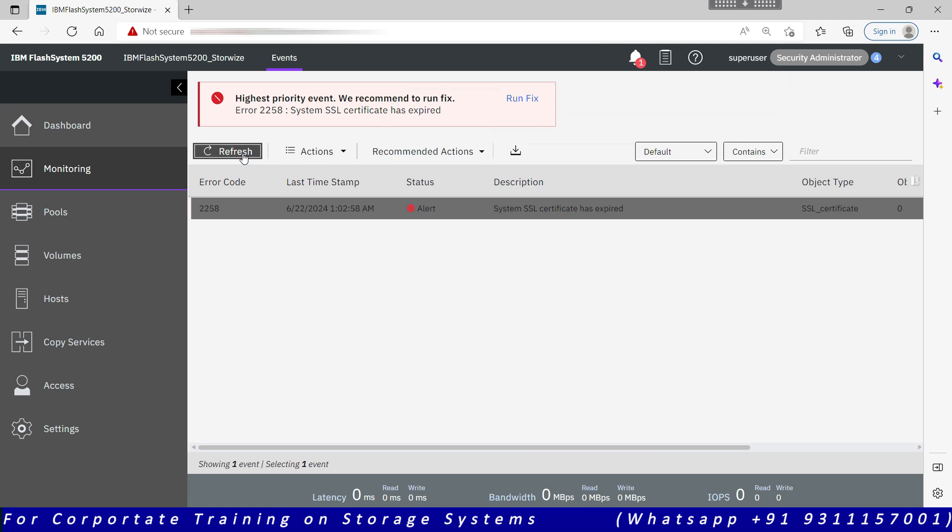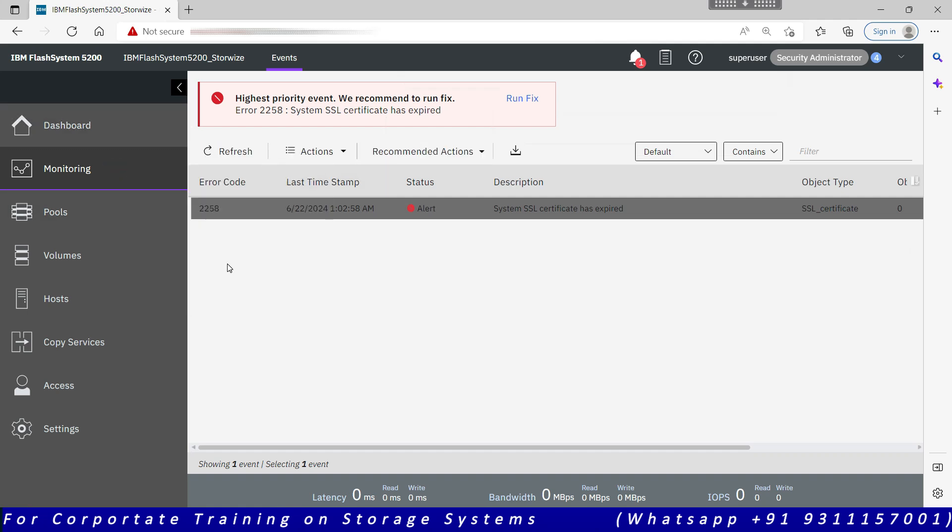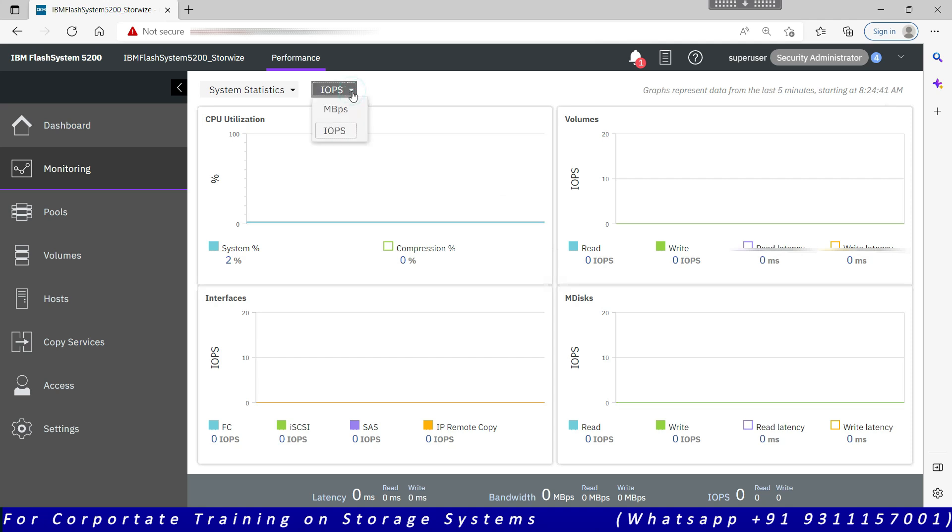Performance will give you the performance stat page: CPU utilization, the CPU of your system, of the flash control enclosure. IO ports are under interface, then your volumes and the MDisk. So you have bandwidth and throughput. This is showing you only past maximum five minutes of data.